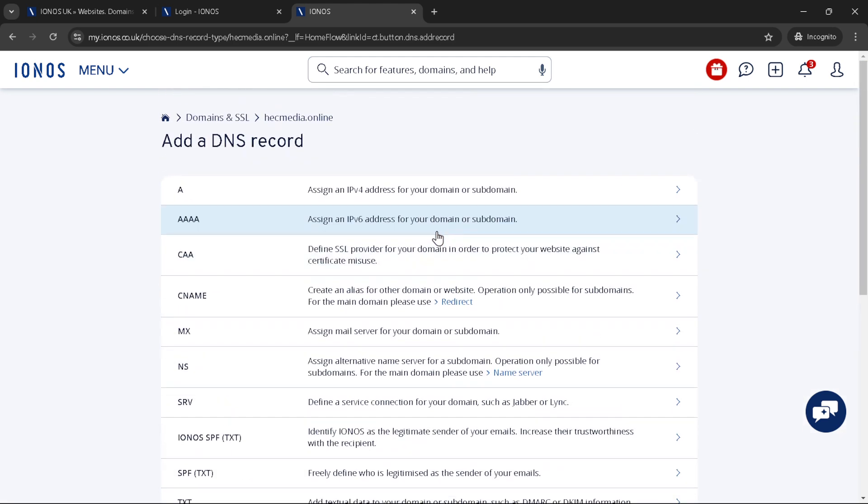Your goal here is to select the appropriate type for a DMARC policy. However, for the sake of simplicity in these instructions, let's assume you're navigating through general record types. Next, you'll need to input the host name for your DNS record. This usually involves specifying a subdomain or the at symbol for the root domain. The exact value will depend on the type of record you're adding, but since our focus is on DMARC, you typically use underscore DMARC as the host for DMARC records.